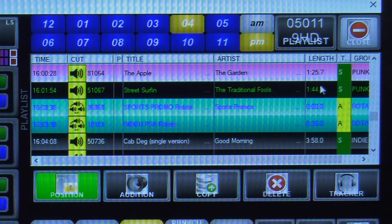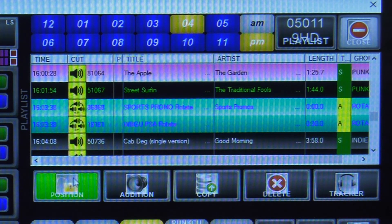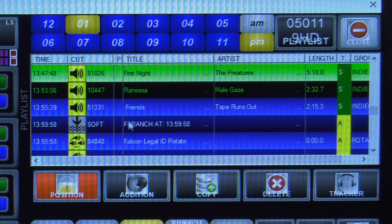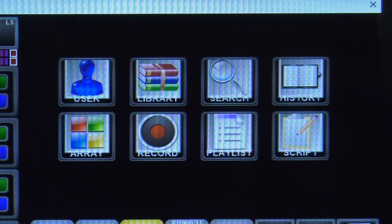One thing you want to make sure is that when you're done making changes, you lock your position again. The playlist will pop itself back to the current time, and that's exactly where we want to be all the time. So that's a quick overview of the playlist function within Presenter.